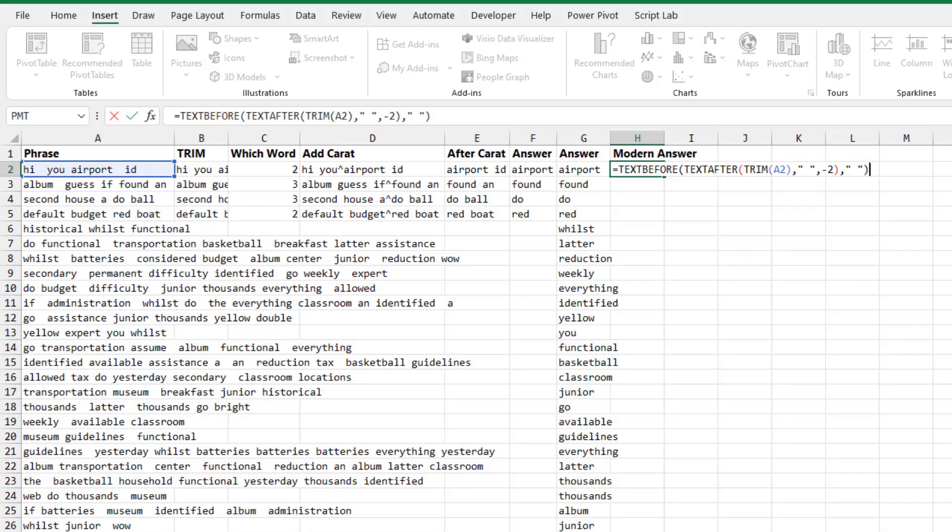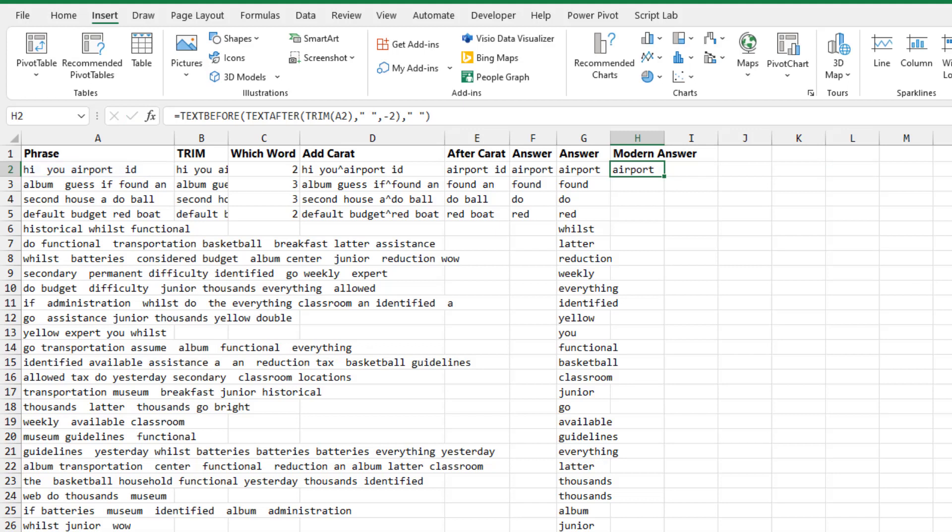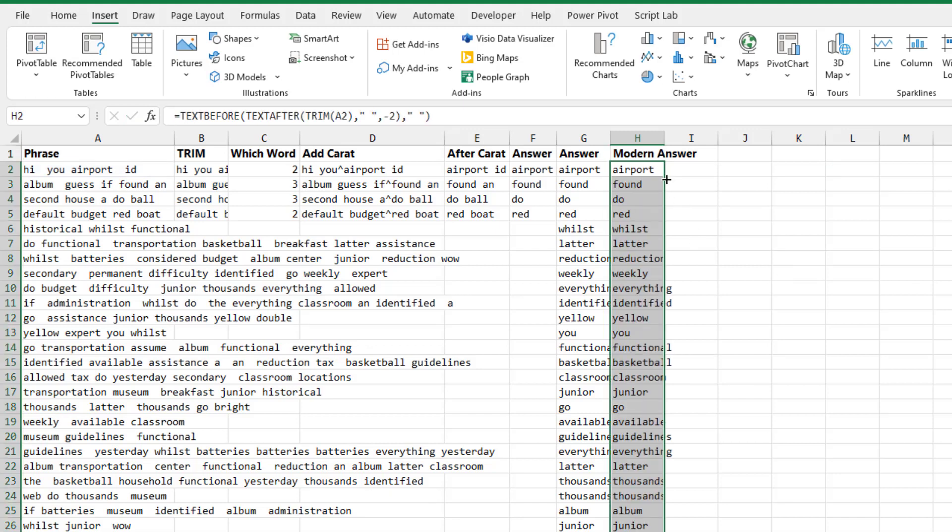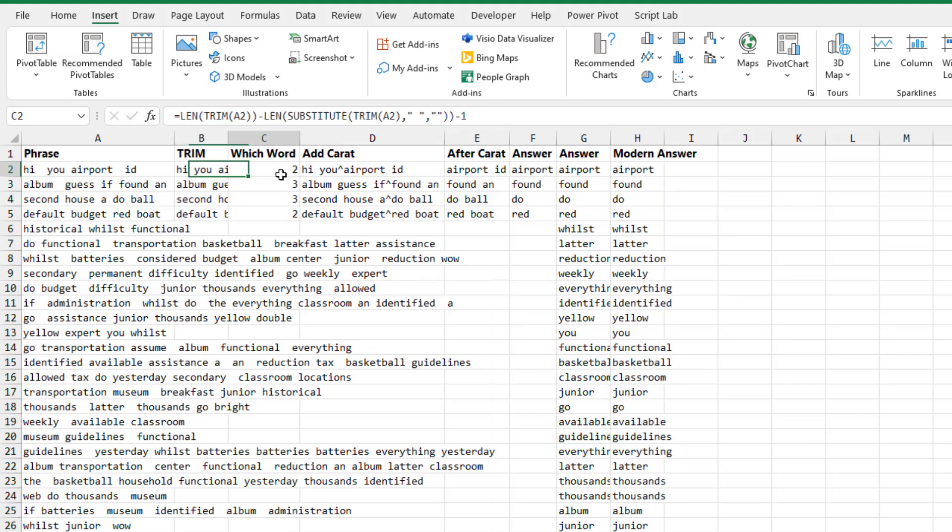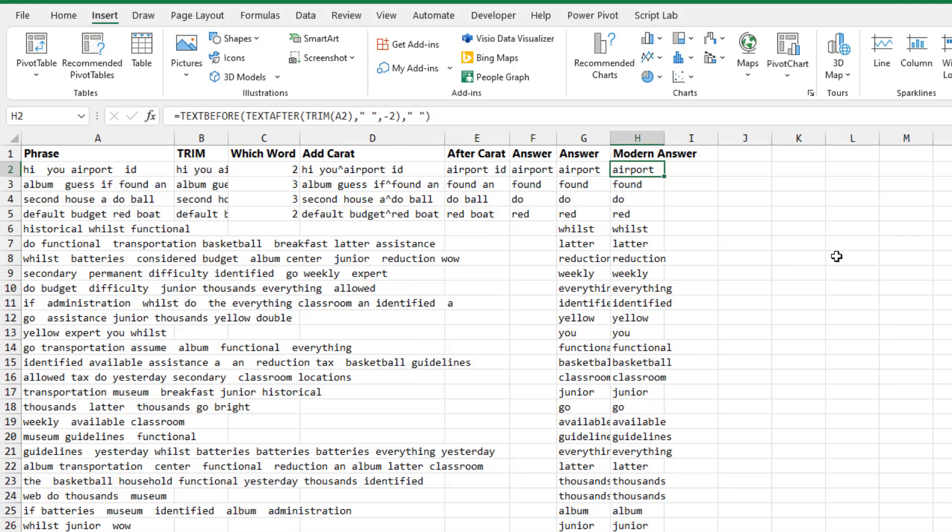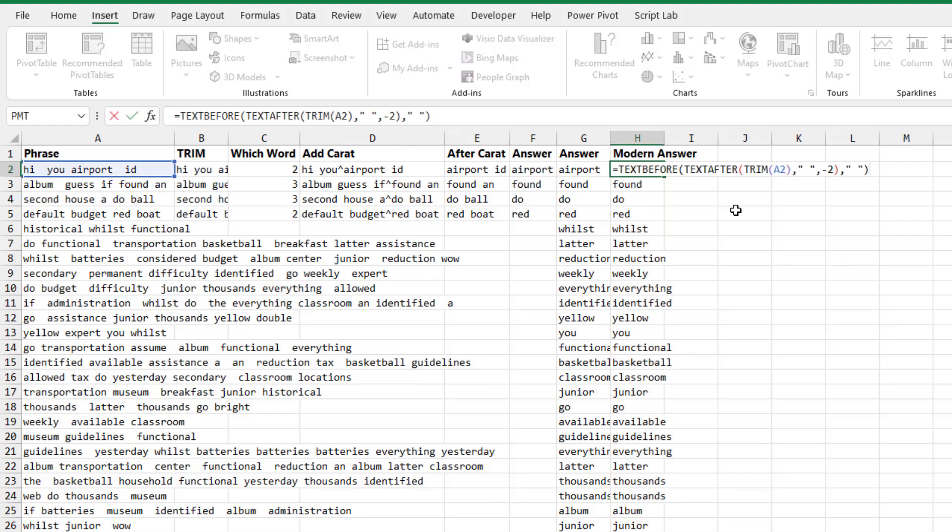This original video about the LET function predates the great new TEXTBEFORE and TEXTAFTER functions. So the fact that there is a much easier way to create this formula today does not change how impressed I am, because there's a lot of different formulas where we build these sub-formulas and then finally come up with the answer. The fact that this one has already been made easier with the new formulas that just came out last year doesn't change how amazing the Excel Labs Advanced Formula Environment Import From Grid functionality really is.